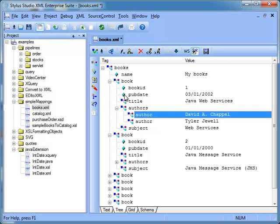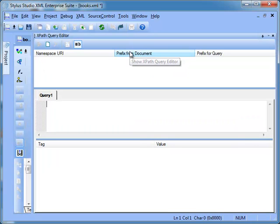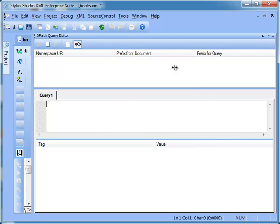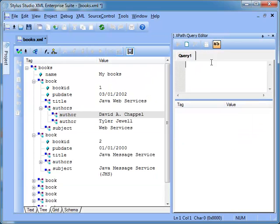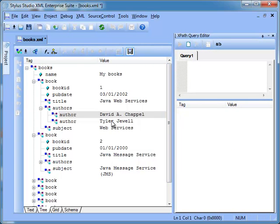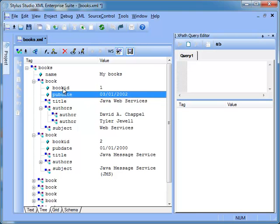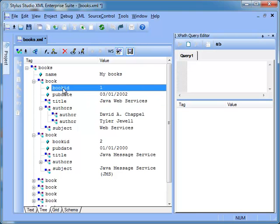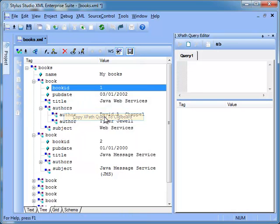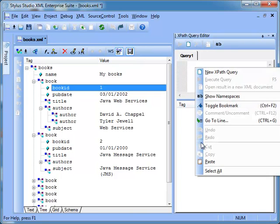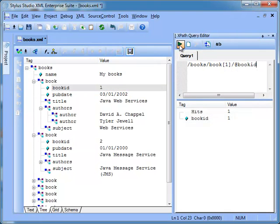In addition we can evaluate XPath expressions against the document using the XPath view. We can toggle the XPath view by clicking its toolbar button. We can easily build XPath expressions from any element or attribute in the document using the context menu, Copy XPath expression. Once we have the expression in the clipboard we can paste it in the XPath view and test it.